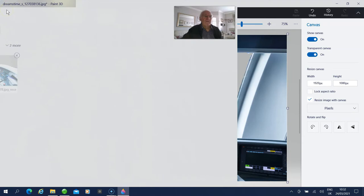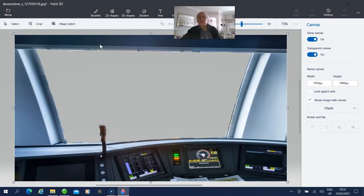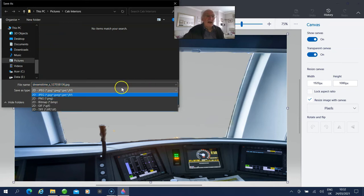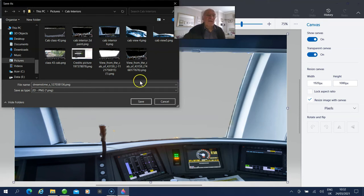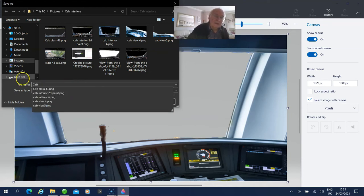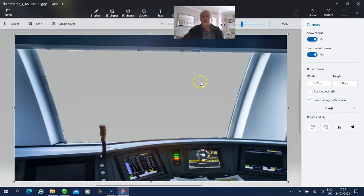We save it now — go to Menu, Save As, Image. This is the important bit: there's no good saving it as a JPEG. You must save it as PNG. PNG will retain the clear — the transparent — background. Give it a different name, so we'll call it 'cab8' so I know which one it is. Save. That's it — that's your cab8. Close this window, we don't need that anymore.